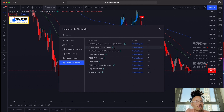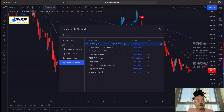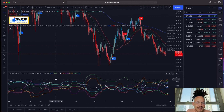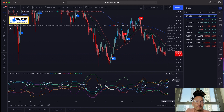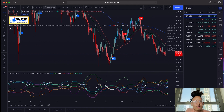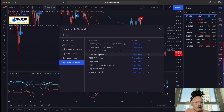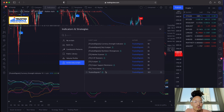I'll show you another one I really like — the Currency Strength Indicator. There it is. I'll definitely go over how to use the Currency Strength Indicator in another video, but here we're focused on how to set up Trusted Signals.